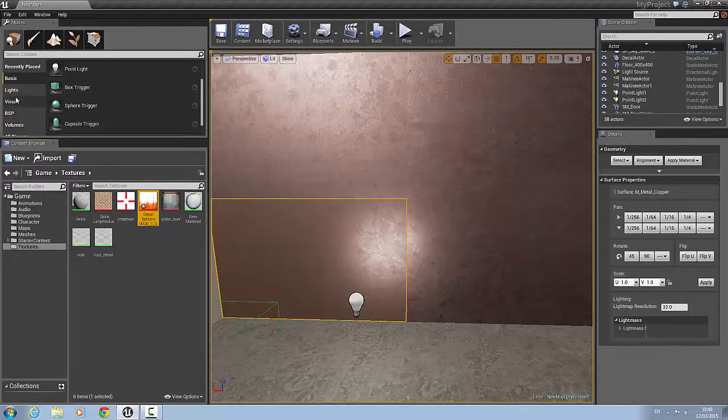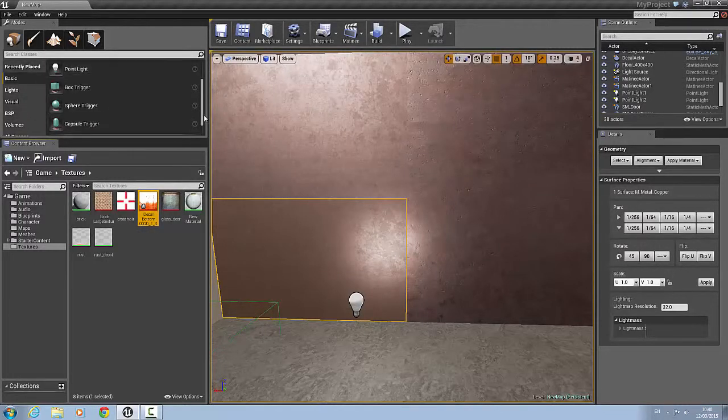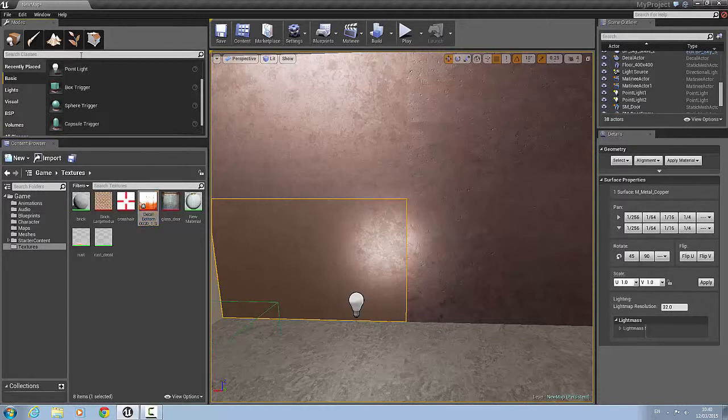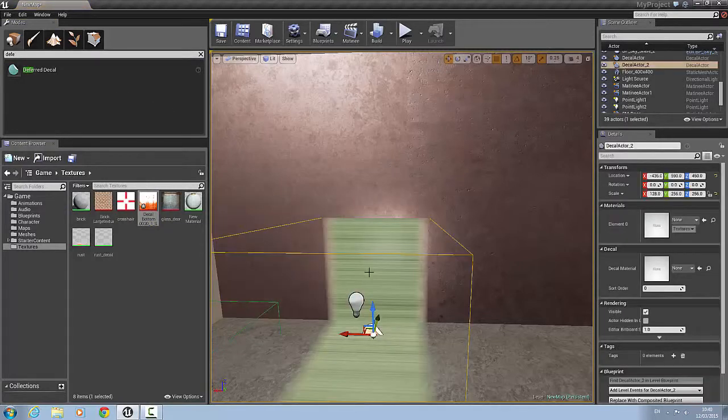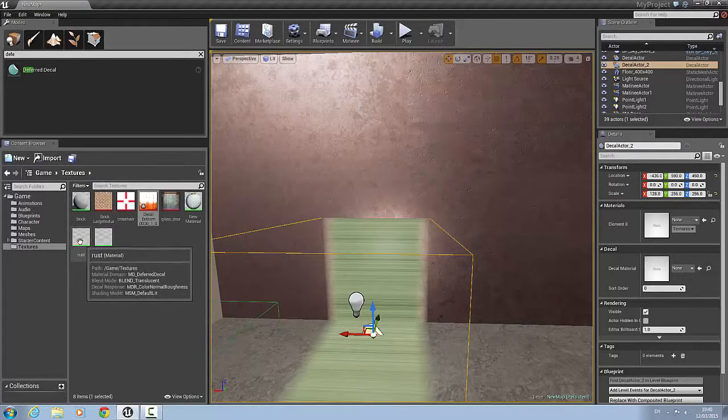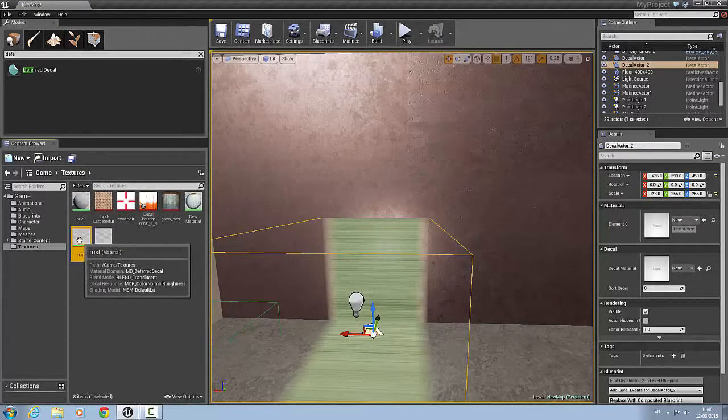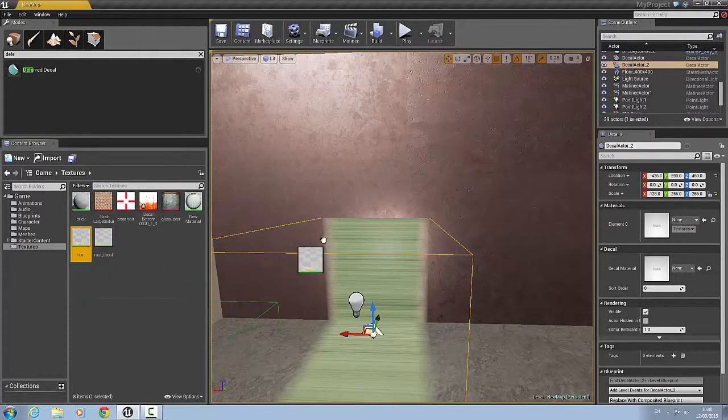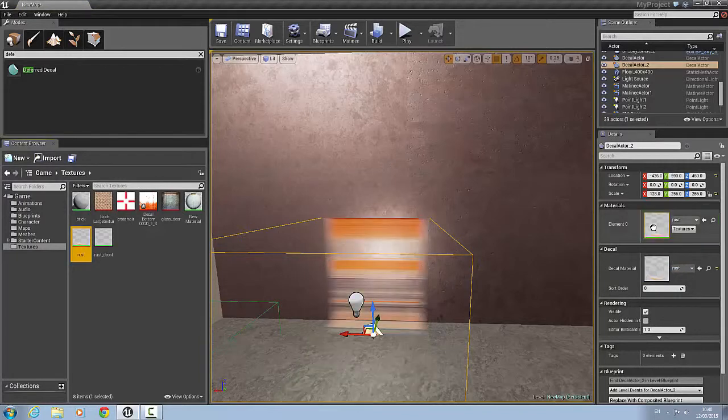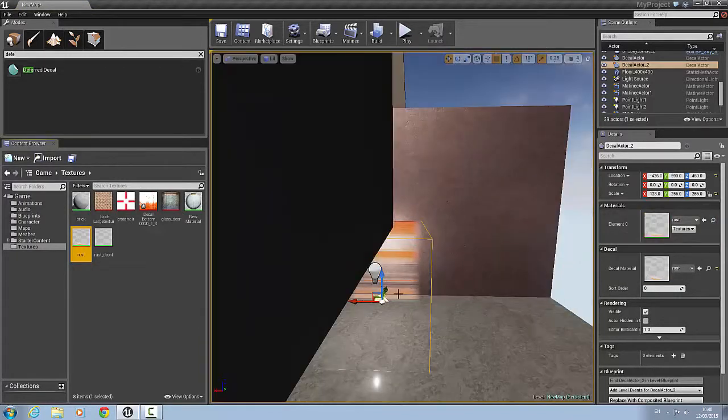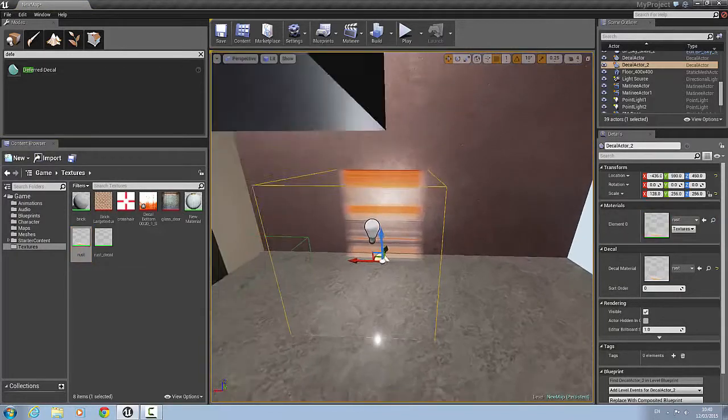We are going to go to basic. We'll just type in here deferred decal. So what we need to do is click and drag that in. Just drop it anywhere for the time being. What we need to do is select our rust material. We're going to click and drag and drop it into the materials section. Now this is what it's going to look like.